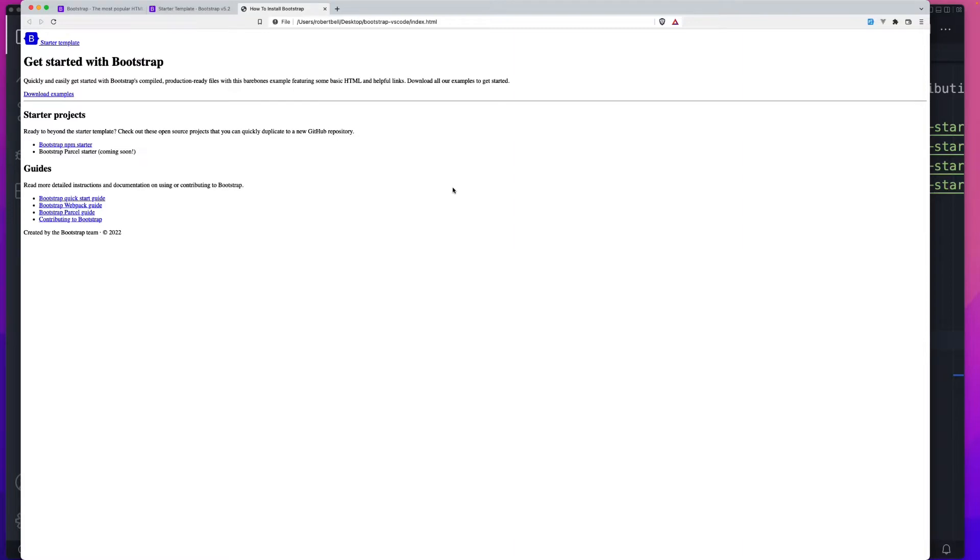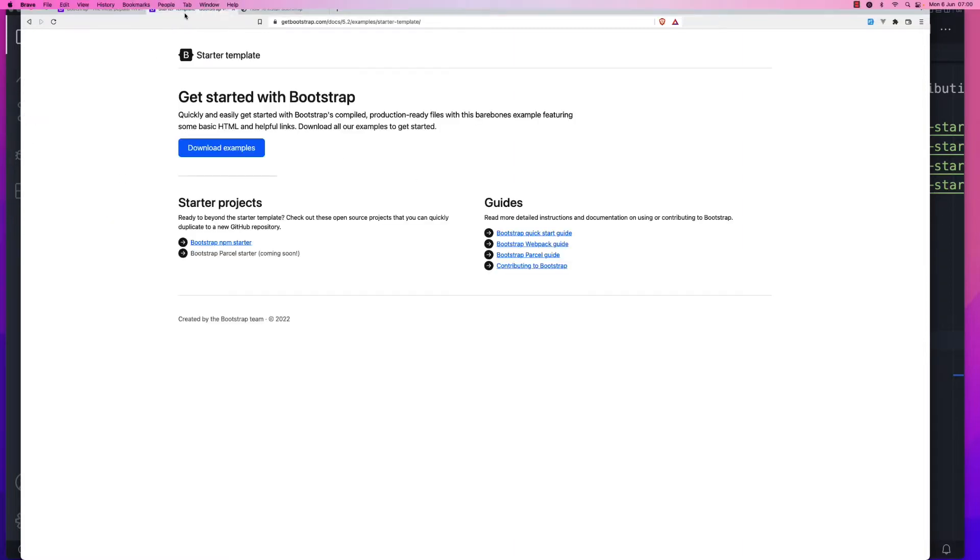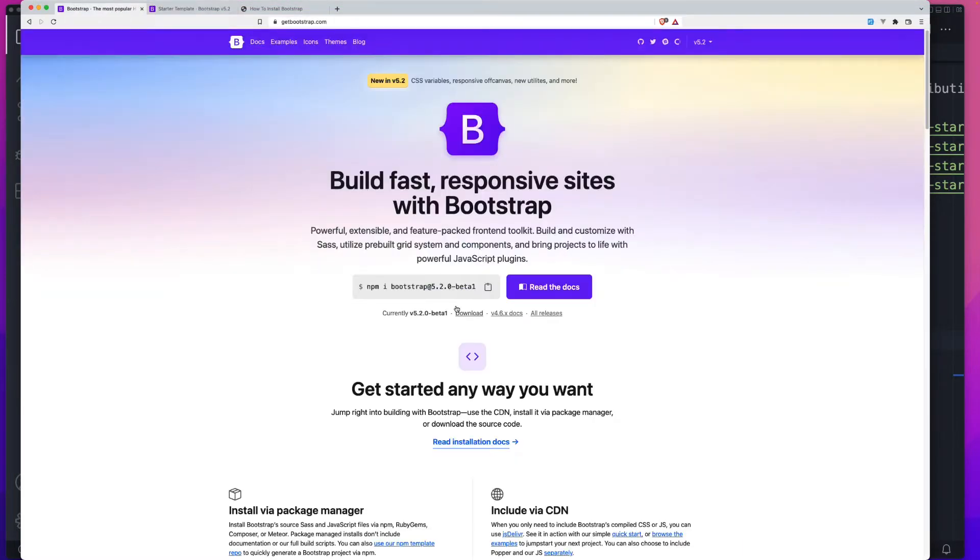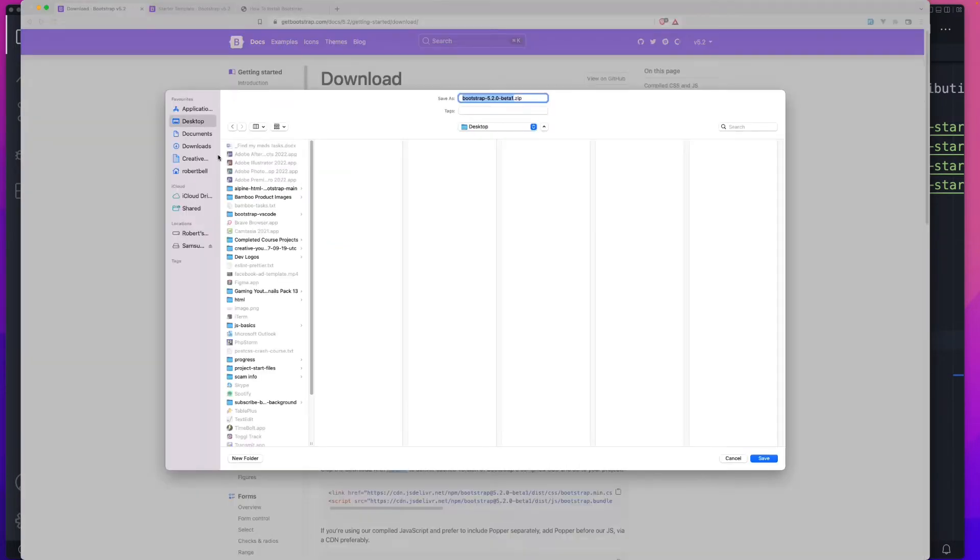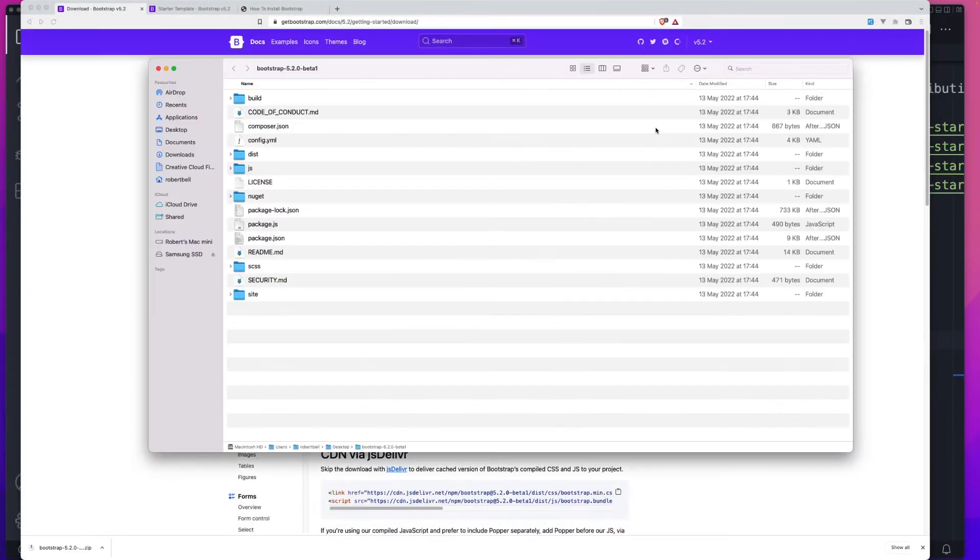For option one, we're going to download the source code. We'll head back to the site, click on download, and we're going to click on download source files. Save that anywhere to your computer and then unzip it. You should see something similar to what I've got. The version I'm working with is Bootstrap 5.2.